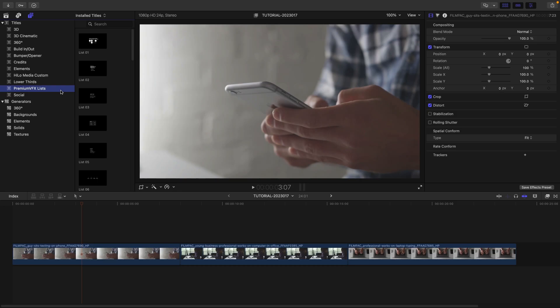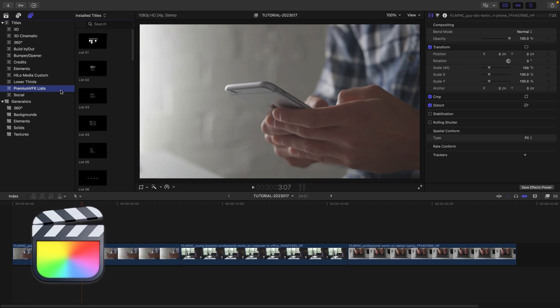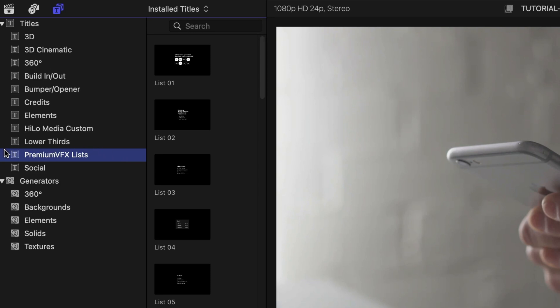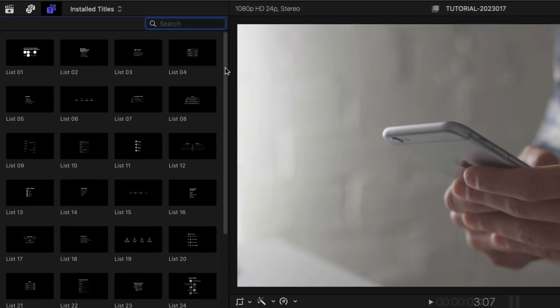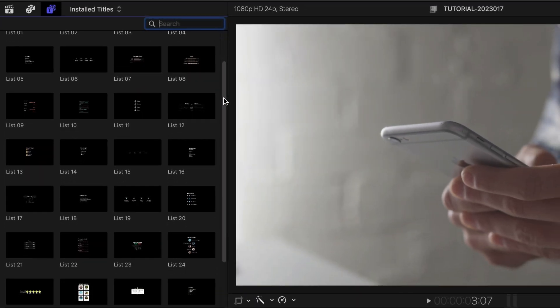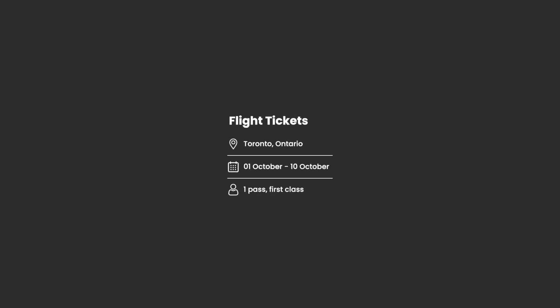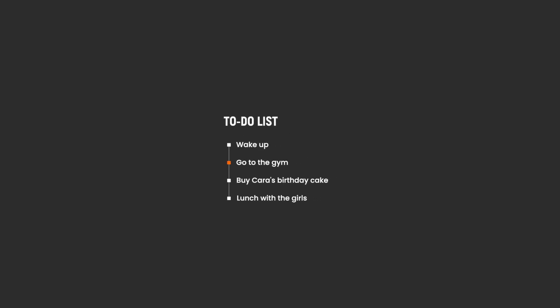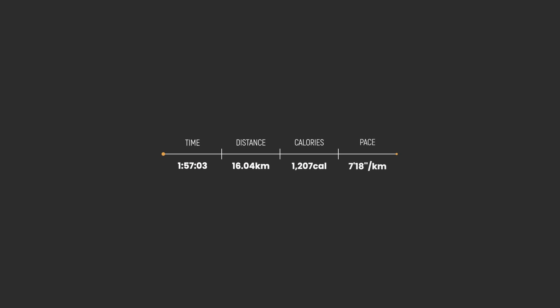This product was created exclusively for Final Cut Pro. You can find it in the Titles browser under Premium VFX Lists. There are 30 list presets in a variety of styles. To see everything included with this product, be sure to check out the content preview video produced by Premium VFX — I'll put a link in the description.